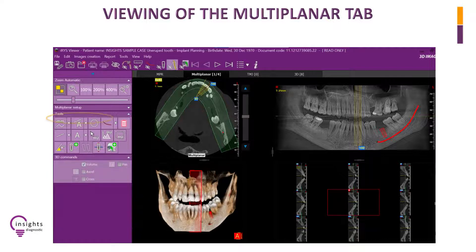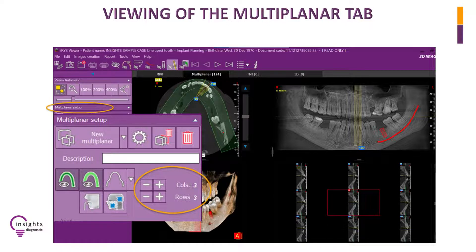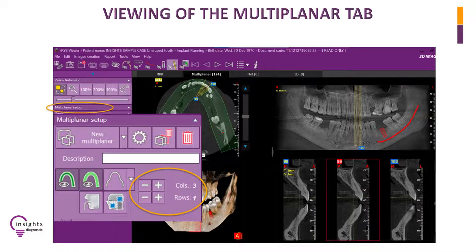The number of views of the cross-sectional slices can be managed by clicking on the Multiplanar Setup drop-down button. The plus buttons increase the number of columns or rows, while the minus buttons do the opposite. Try decreasing the rows to just one for a better view of the cross-sectional slice.